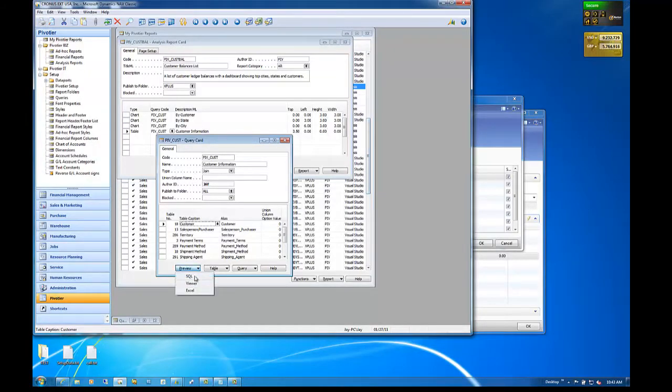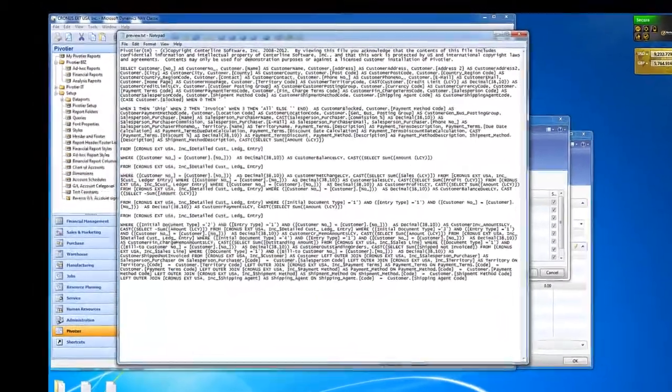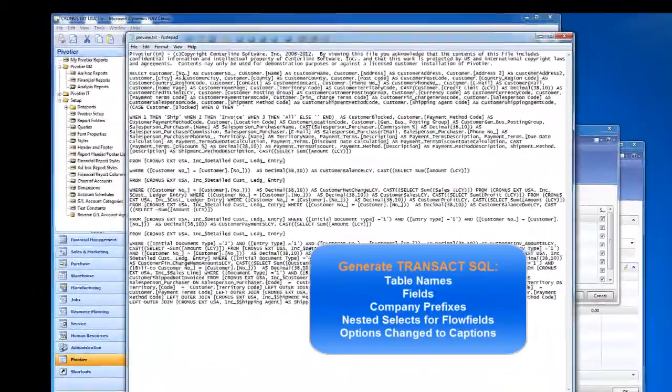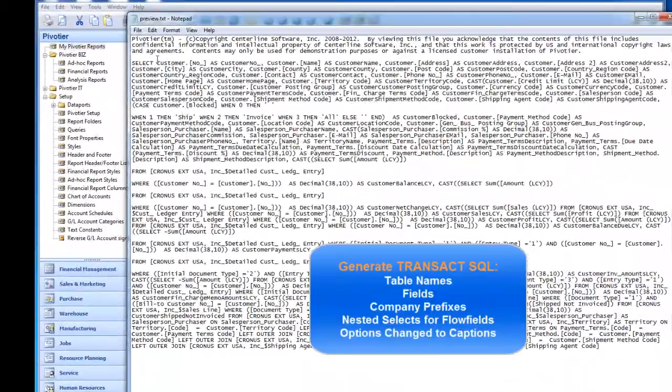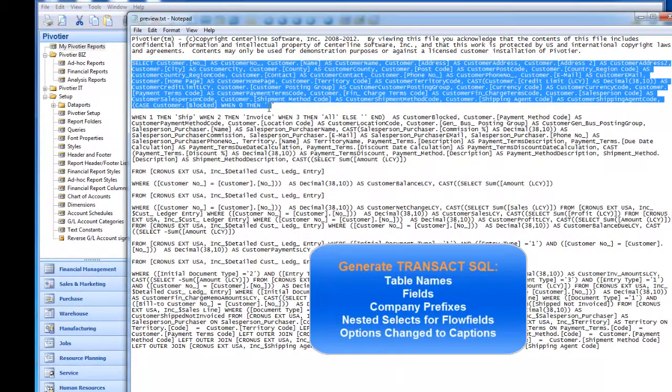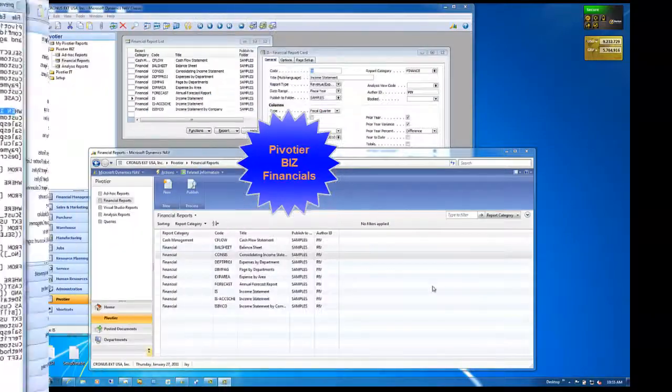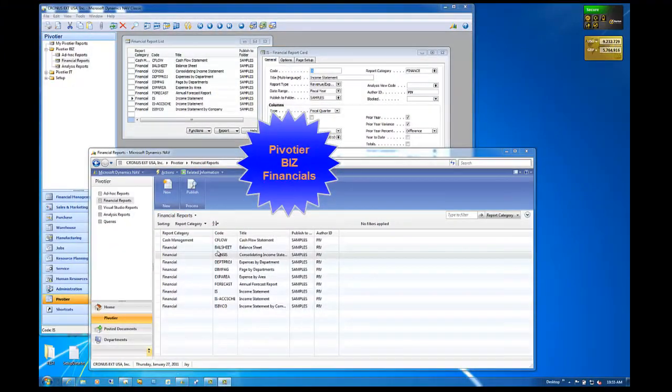For developers, the query can be used to generate complex Transact SQL statements, which handle all the nuances of NAV data, such as flow fields, table captions, and company prefixes, to do all the hard work for you.